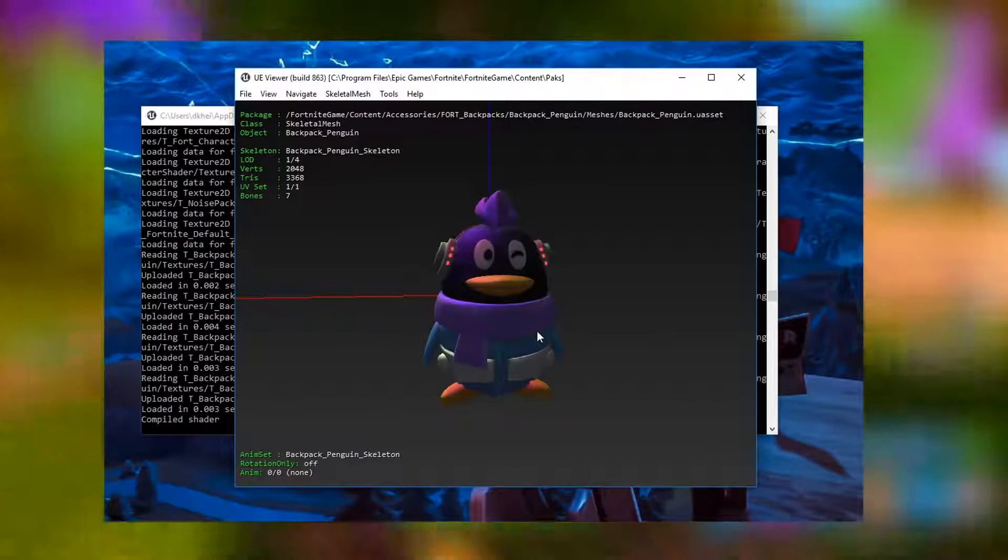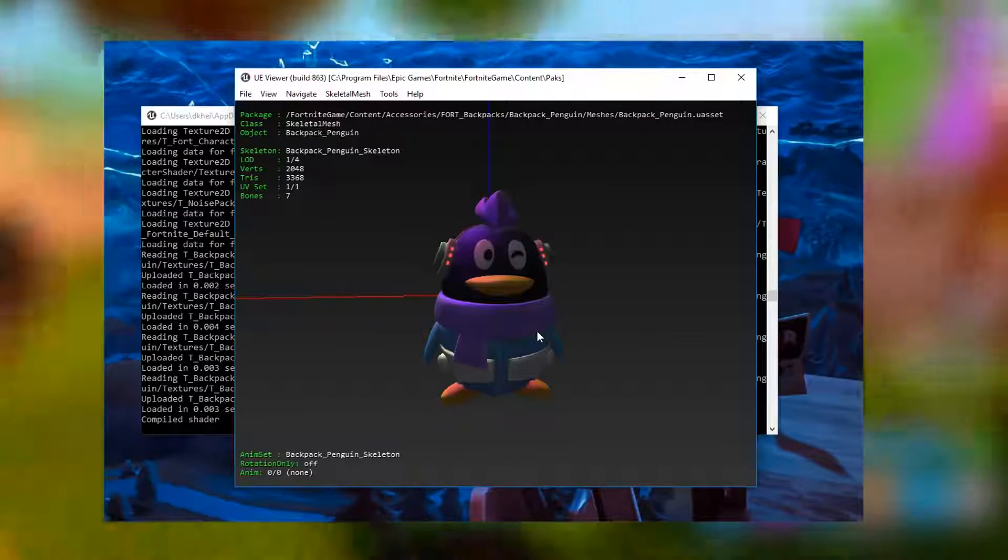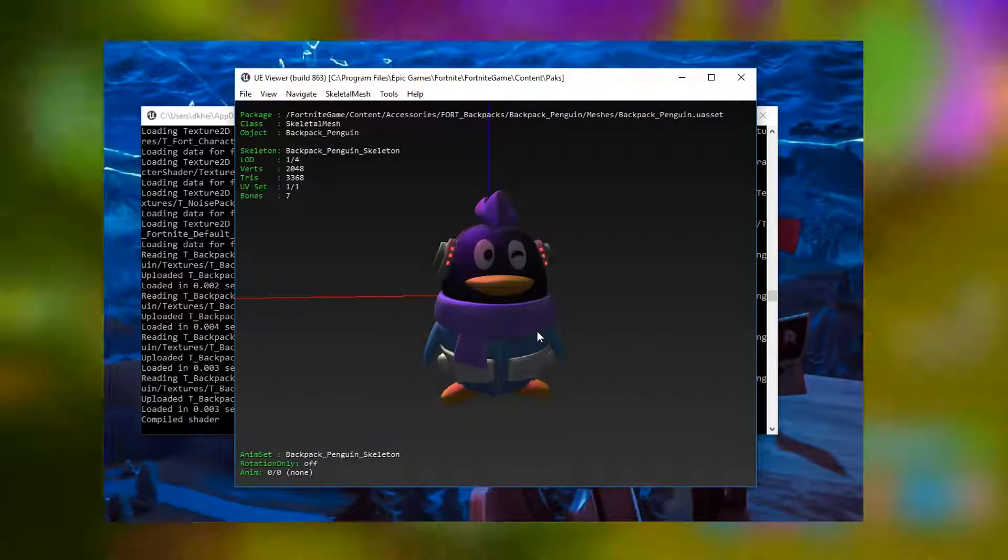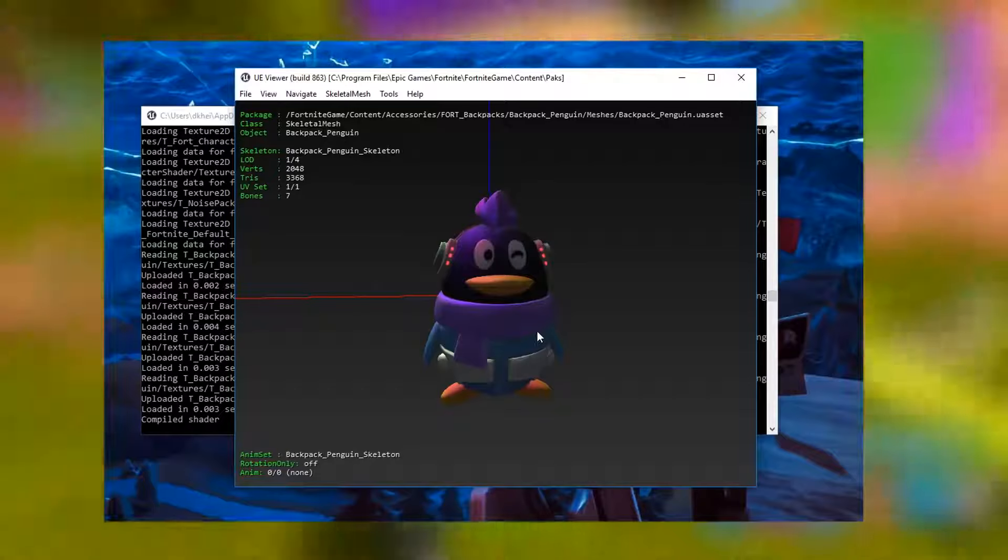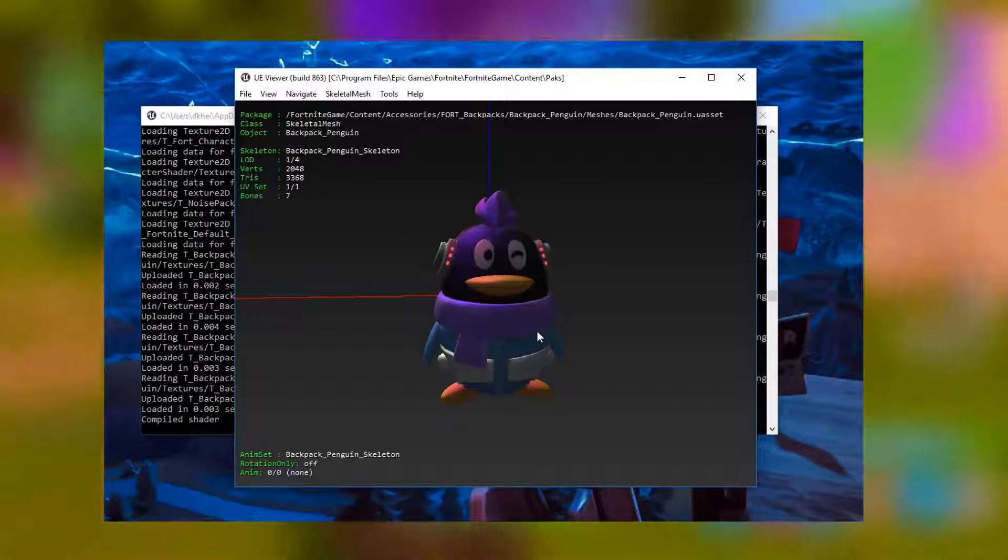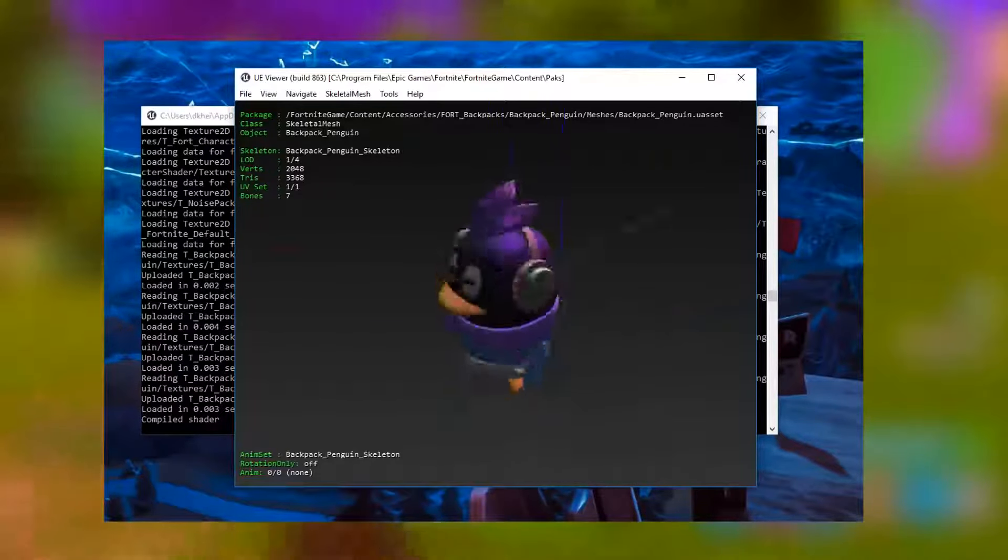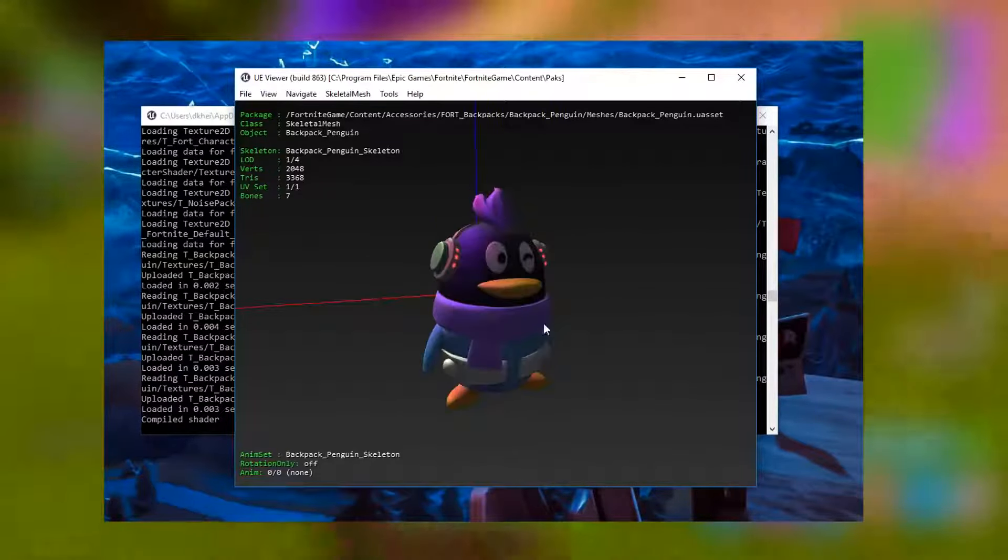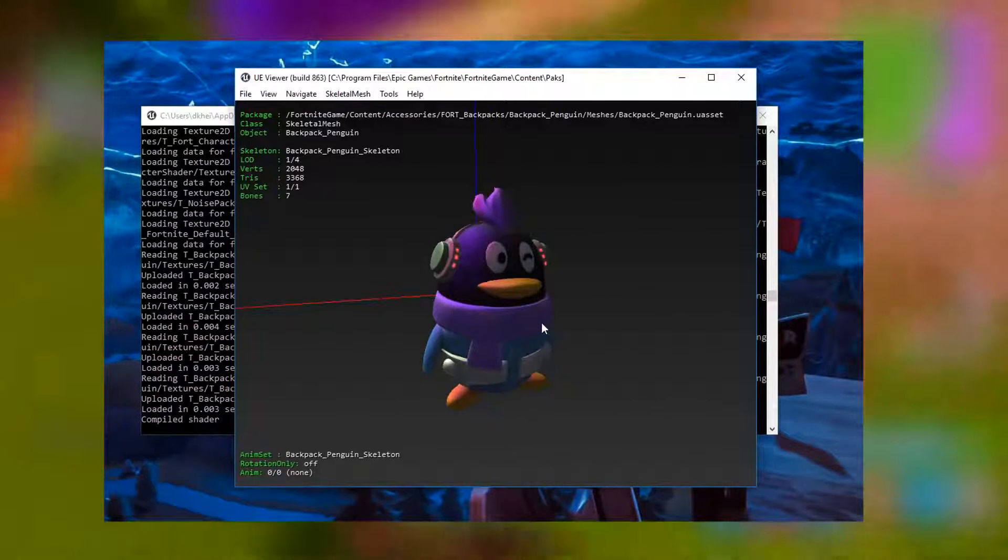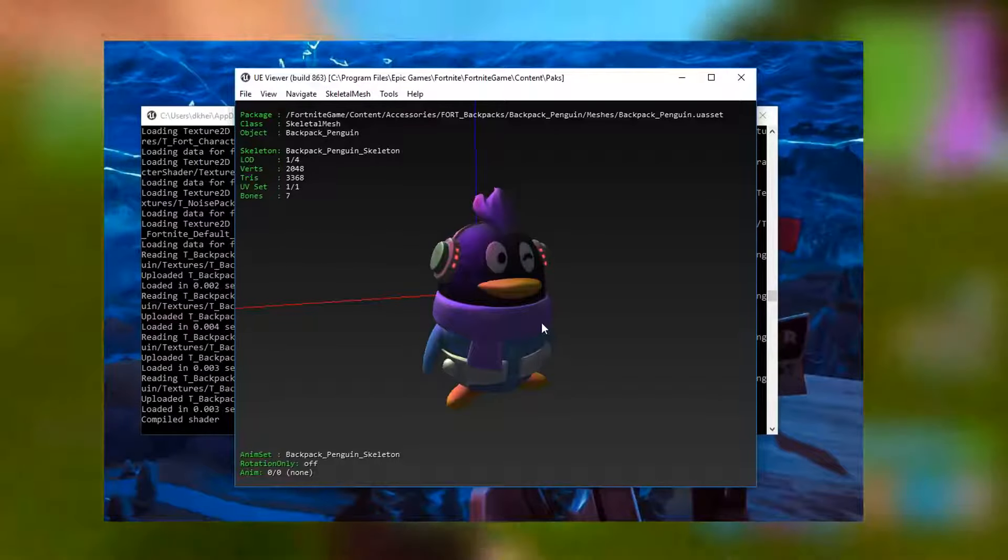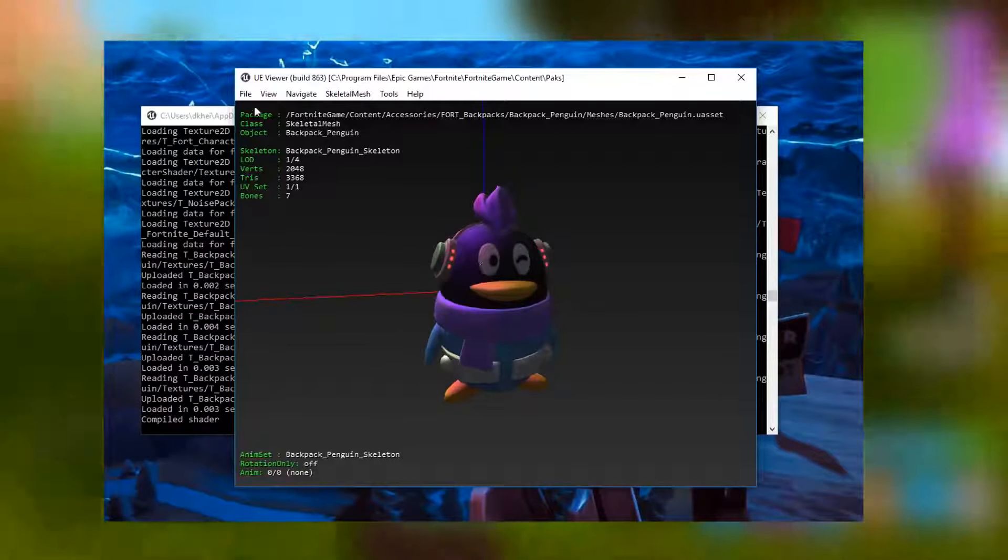Here we go at the brand new unreleased skins in Fortnite Battle Royale. As you guys can see right here we got the penguin back bling. I know we're supposed to be talking about the brand new hats, but don't worry.